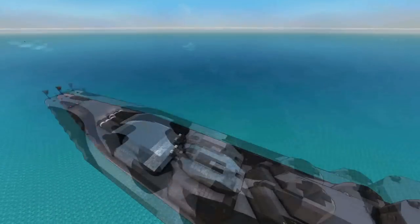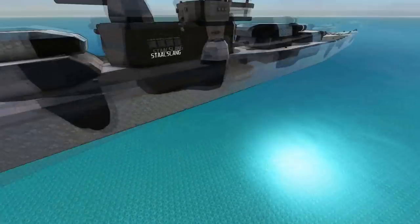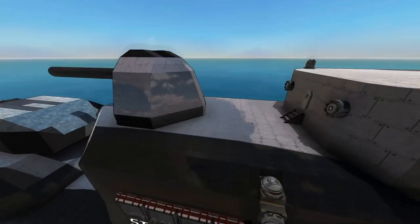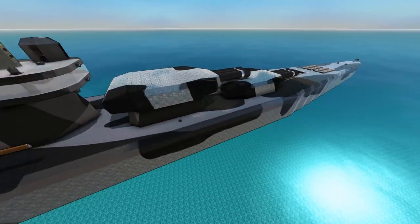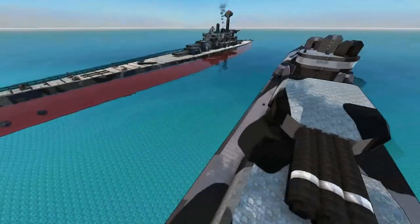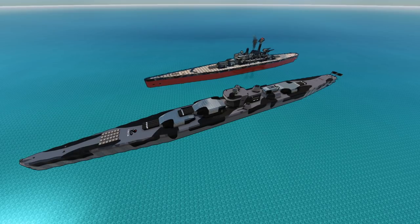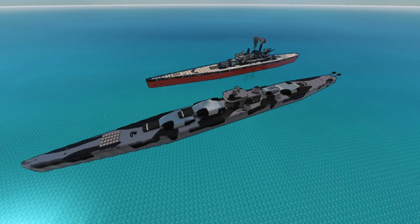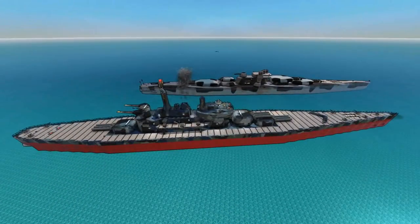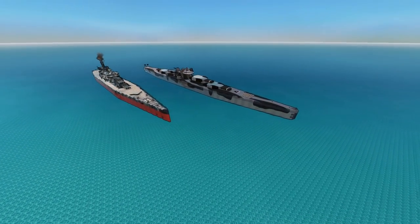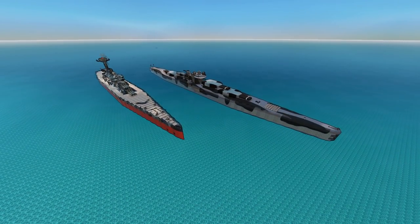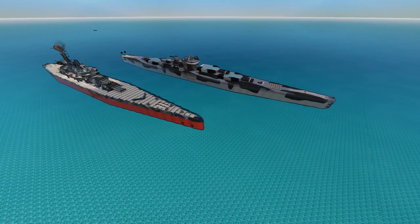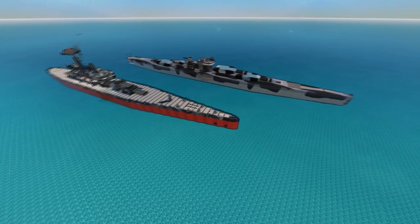Now I am interested in seeing which one of these two can beat the other now, because the Stahlslang Mark II is finished now and she's a lot bigger and more expensive than the Iowa Inspiration.